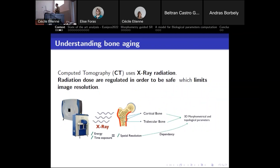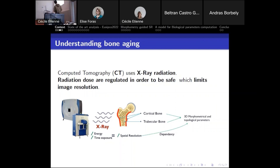To better understand bone aging, biologists and clinicians take pictures of the bone using computed tomography — a CT scan that sends X-rays to create a 3D image of the bone. From this 3D image, you can separate the cortical part, which is the outer layer, and the trabecular bone, which is the inner part. From those two parts, you can extract 3D morphometrical and topological parameters that describe the microstructure and are used to diagnose bone diseases.